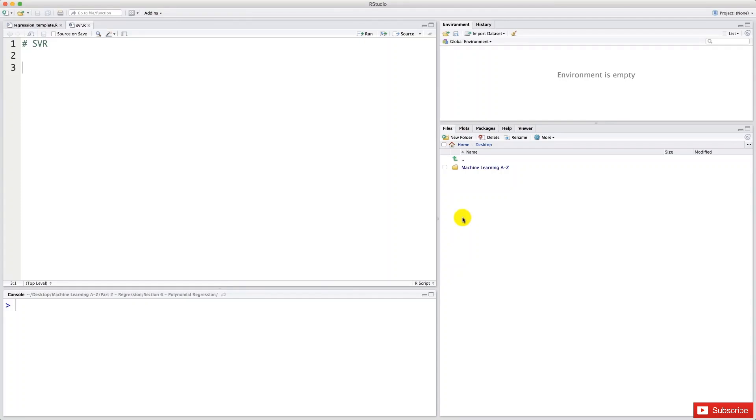Hello and welcome to this R tutorial. Today we're going to implement our second nonlinear regression model. It's going to be the SVR support vector for regression.